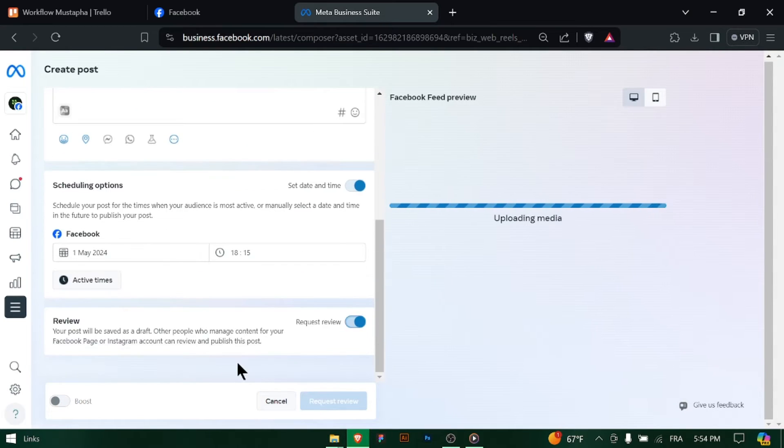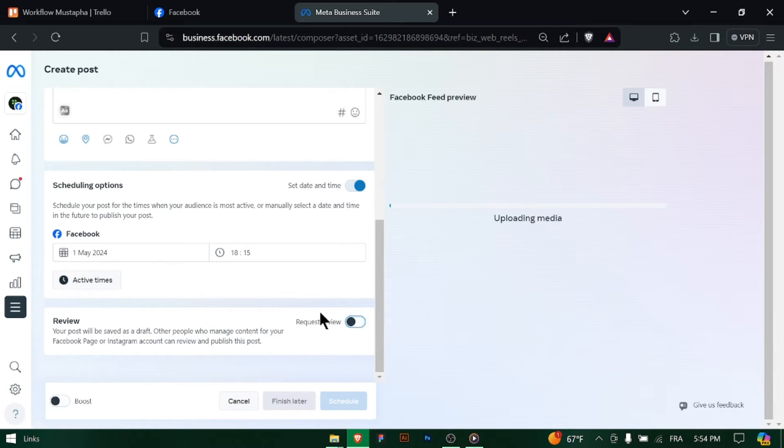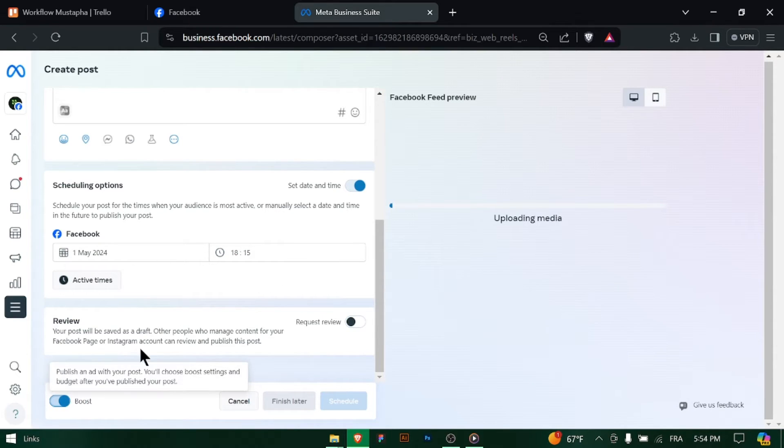In the Content Library, click on the blue Create Post button located in the top right corner. This will open the post creation window.